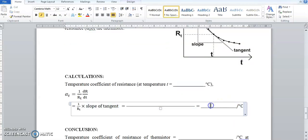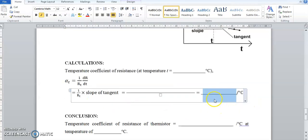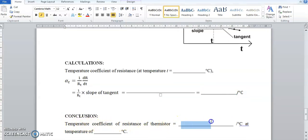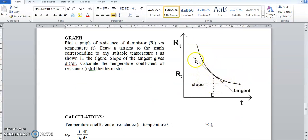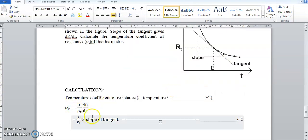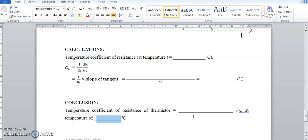The answer for α will be in units of per degree Celsius. Write this in the conclusion: the temperature coefficient of resistance is the calculated value at the selected temperature. Since the curve is decreasing, the slope is negative, so α will be negative — expected for a negative temperature coefficient thermistor.